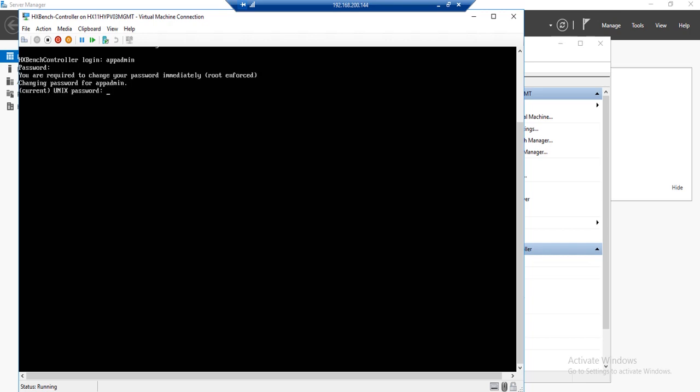You will be prompted to change your default password. So enter in the current password, which is password, all lowercase. Then specify your new password.